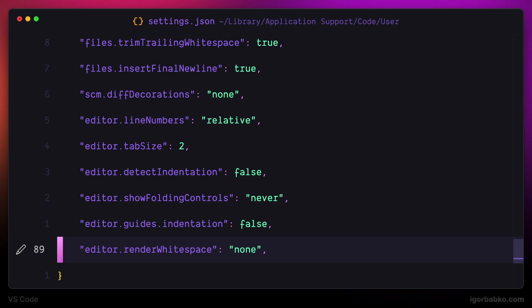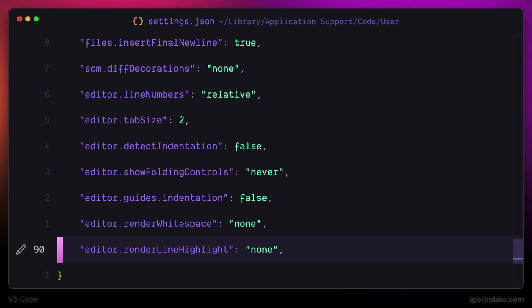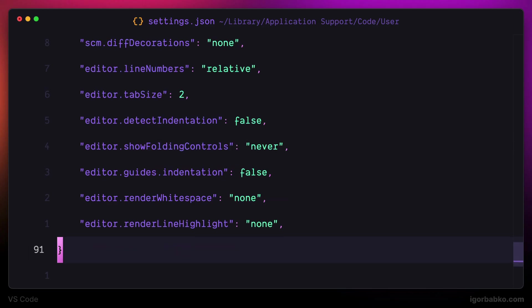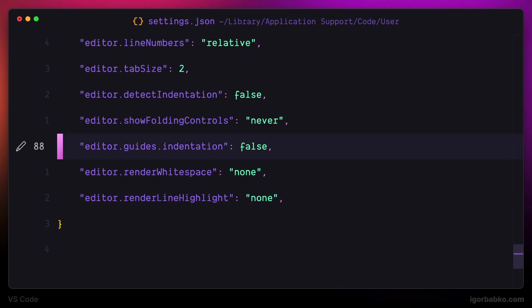The next option, render line highlight, is going to disable the highlighting of the current line, the one where the cursor is currently positioned. After saving the changes, the current line will no longer be highlighted.